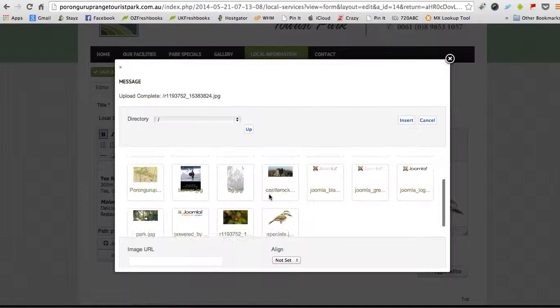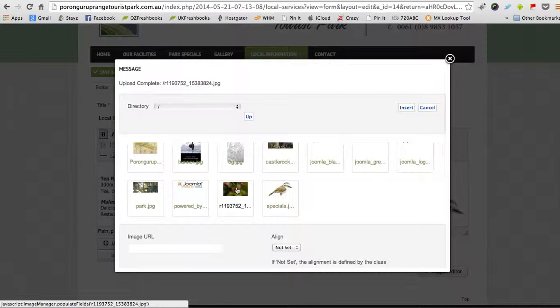And then the page reloads and you'll see a selection of images which you could use. And this is the one we just uploaded. We select that and we click insert.